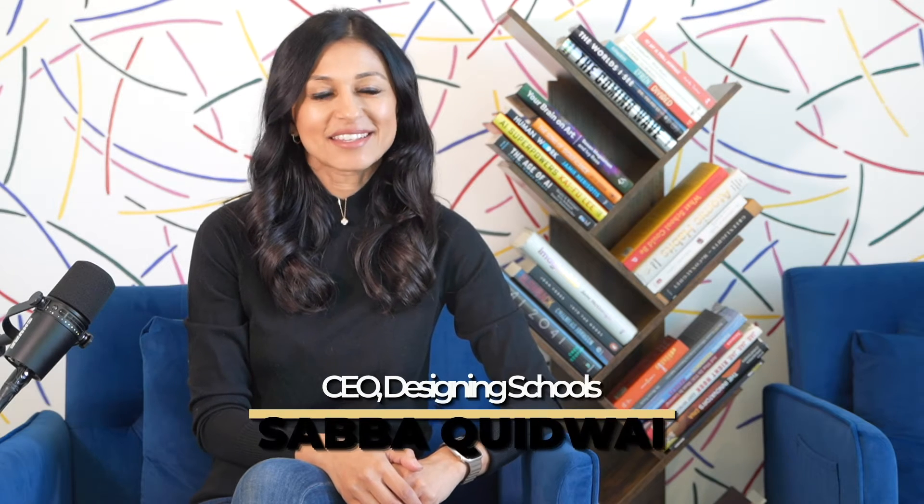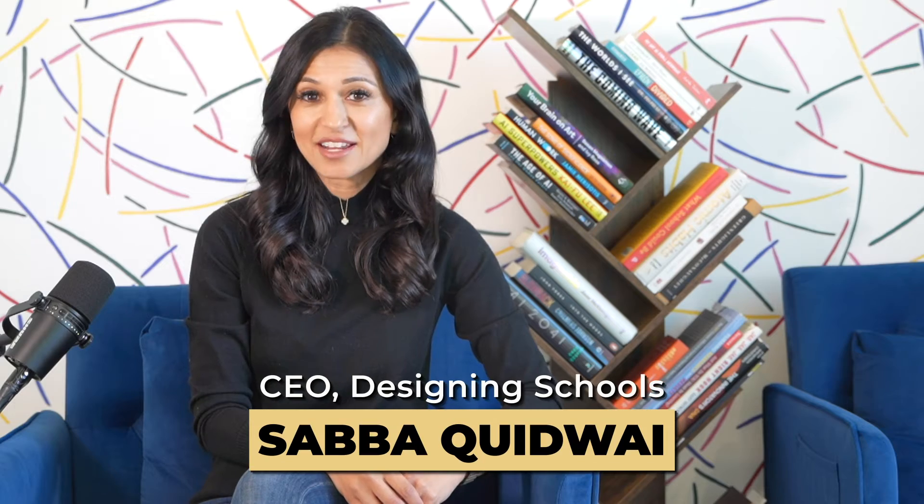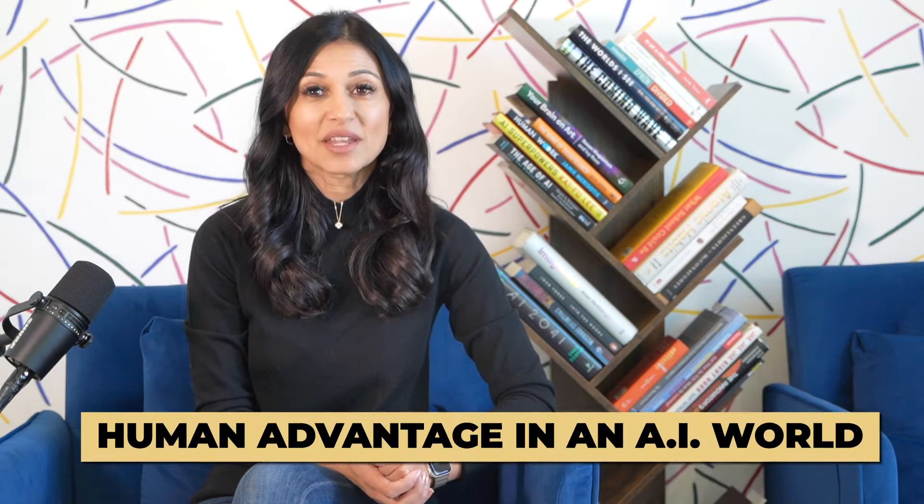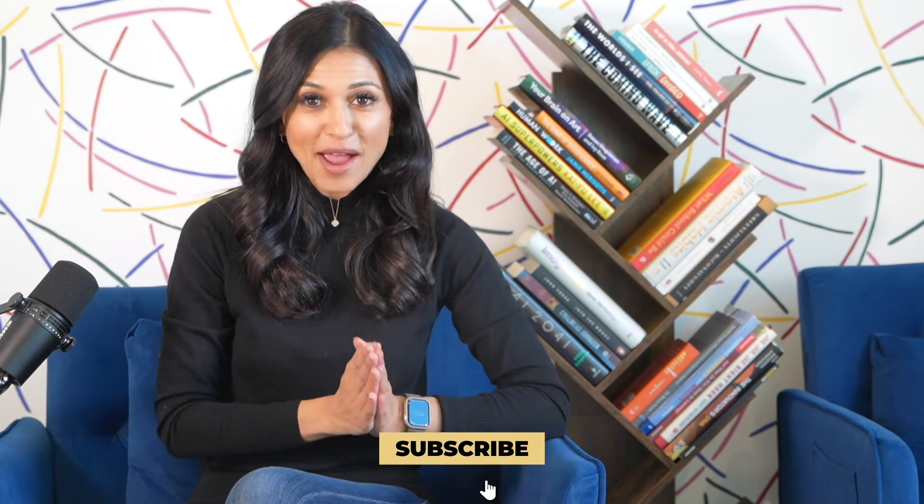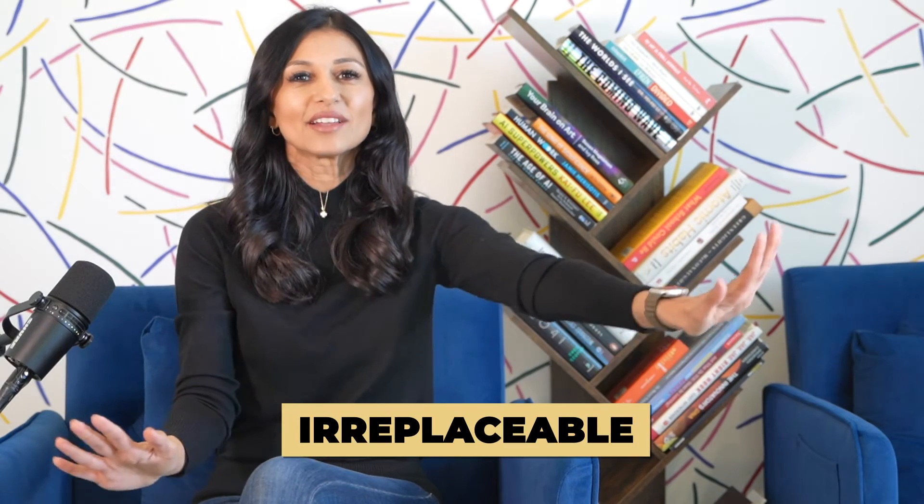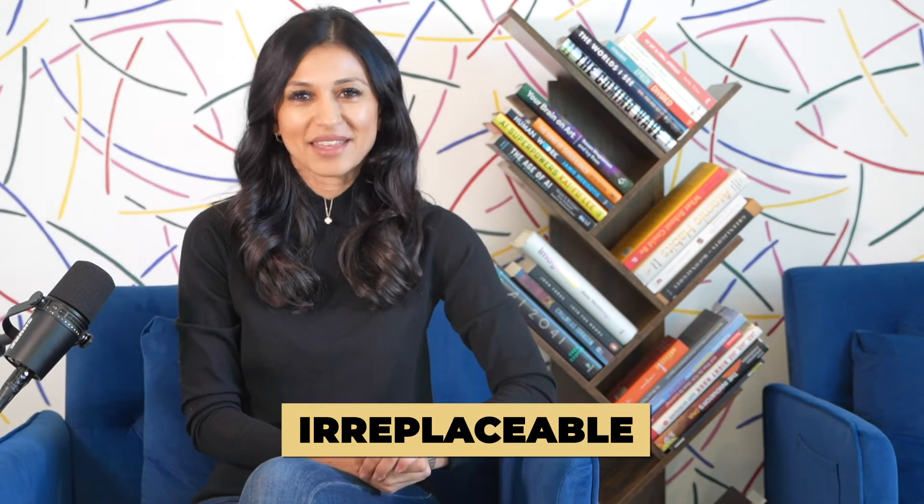Hi everyone I'm Saba the CEO of Designing Schools and on this channel I help you learn the skills and mindsets that are going to give you a human advantage. So hit subscribe for insights and strategies for how to be irreplaceable in a world with AI.